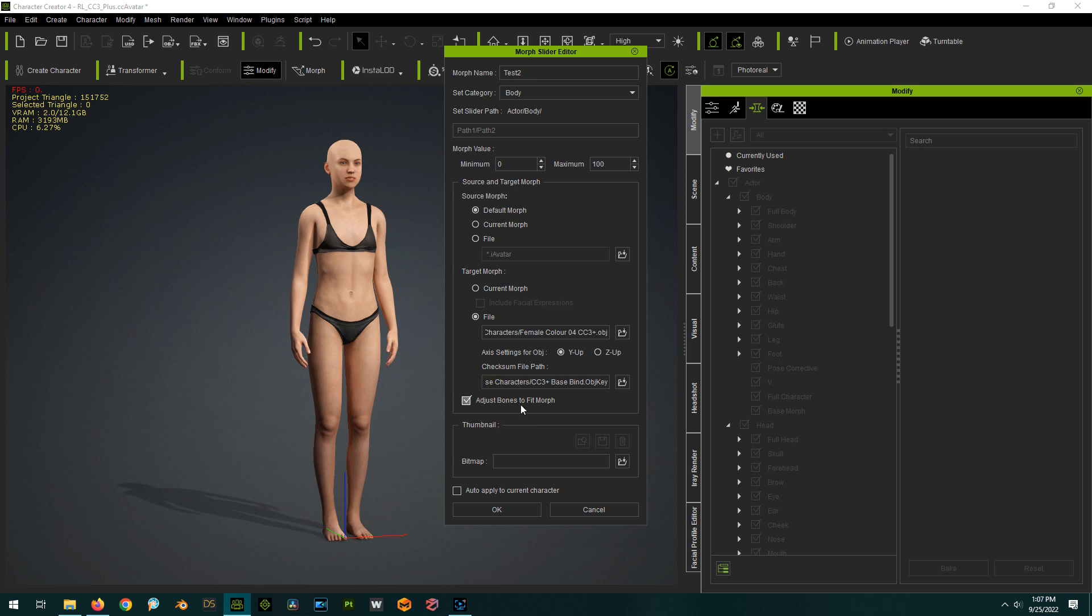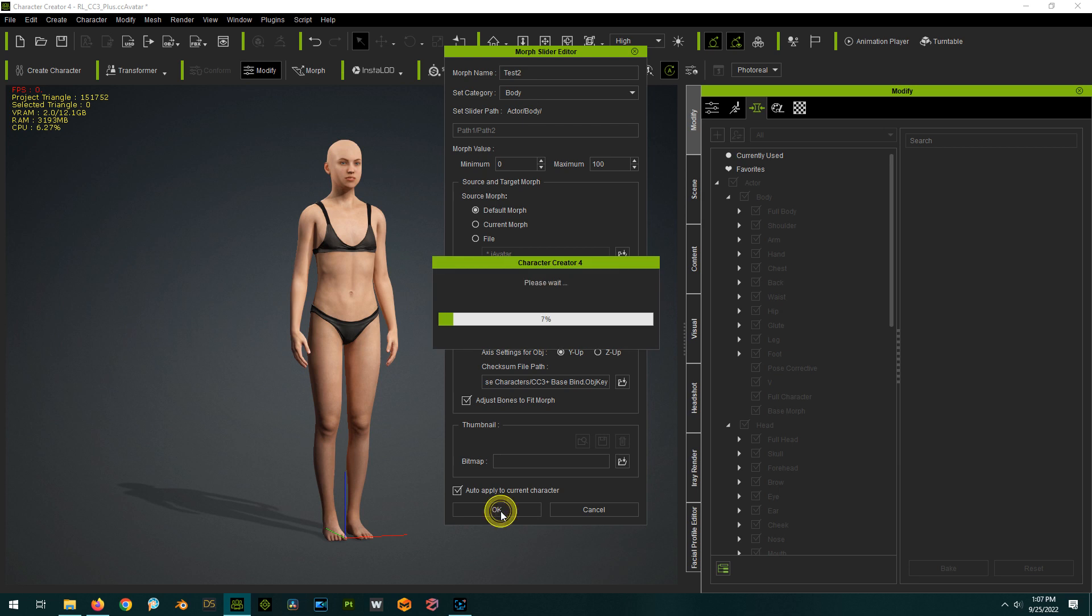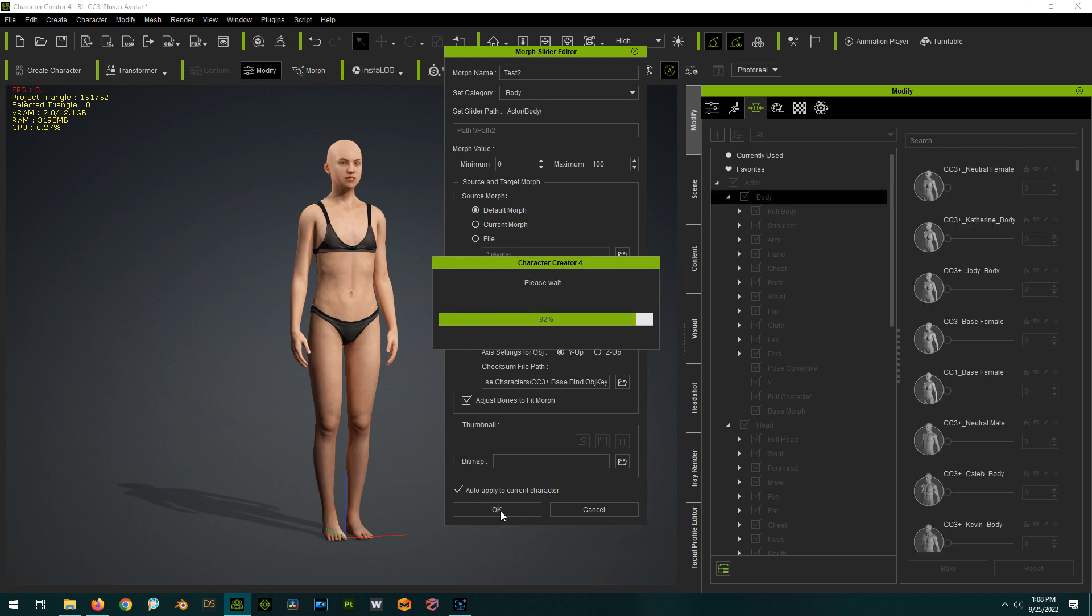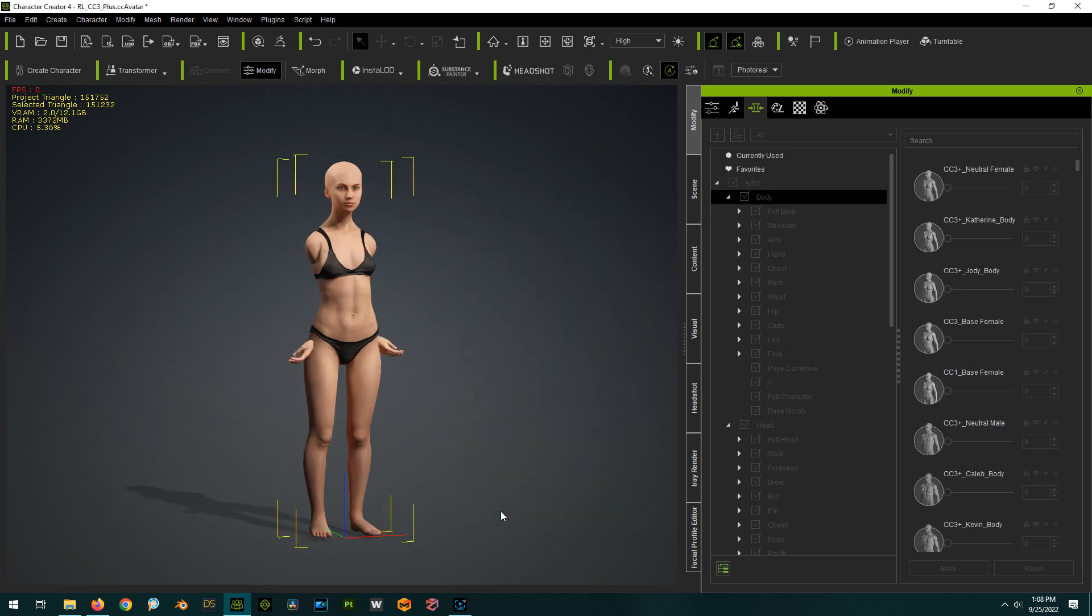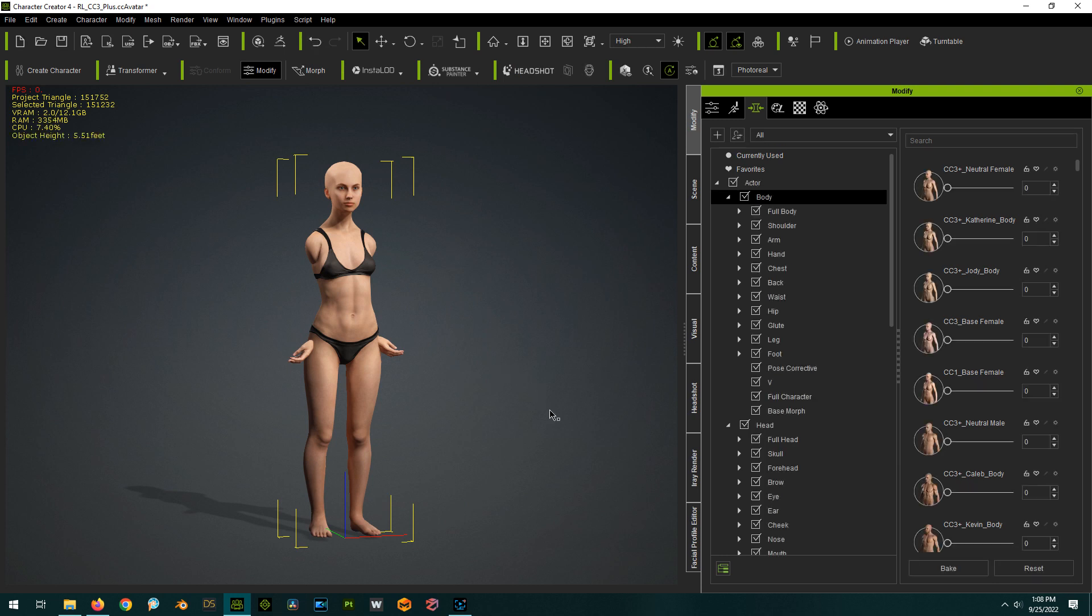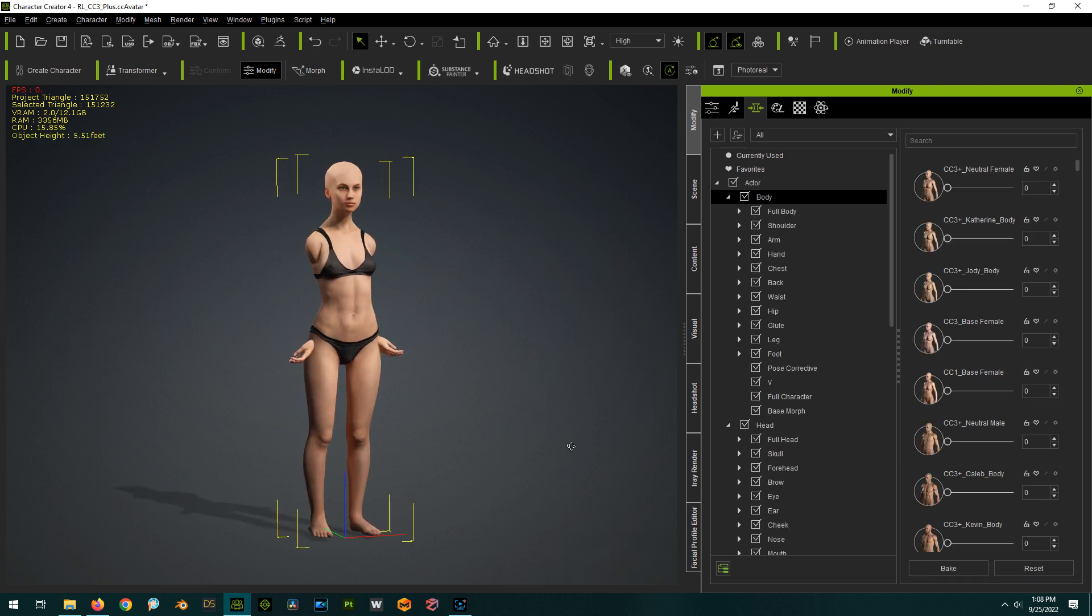We're going to adjust the bones, so that the bones will then morph, adjust in with the character, new character shape, and we will auto-apply it. I'm going to hit OK. And boom, we get something really ugly like this.